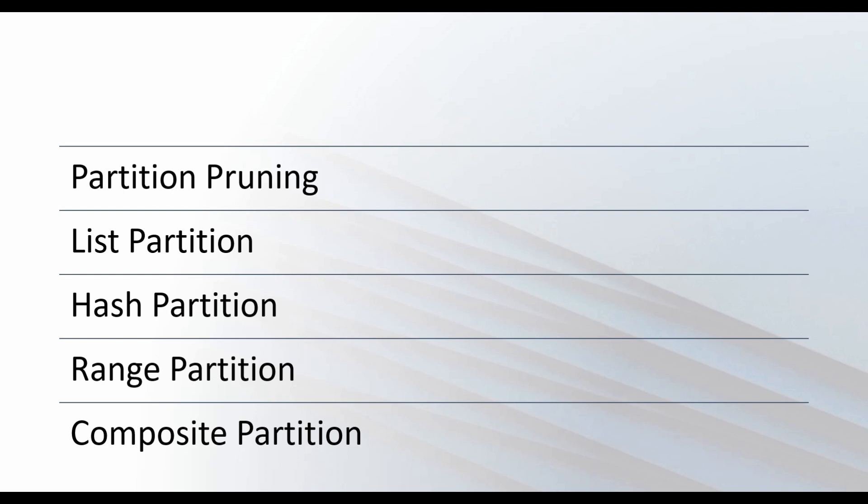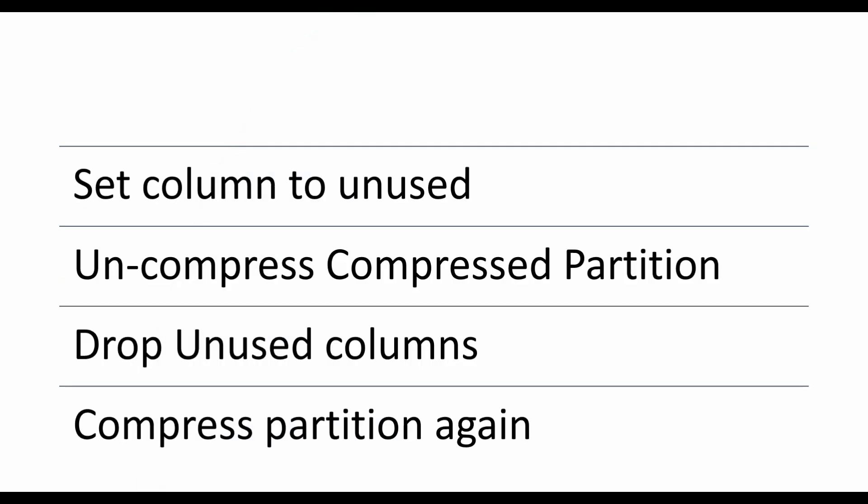So how can we drop a column in such scenario? Well, it's a straightforward four step process. You set the column you want to drop as unused. You uncompress the compressed partitions of the table using move partition. You drop the unused columns and you compress the required partitions again.